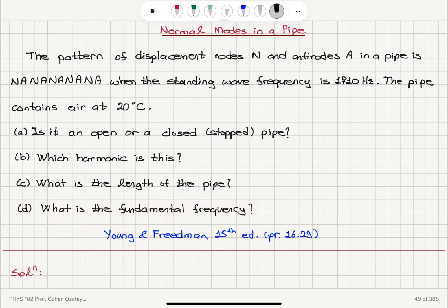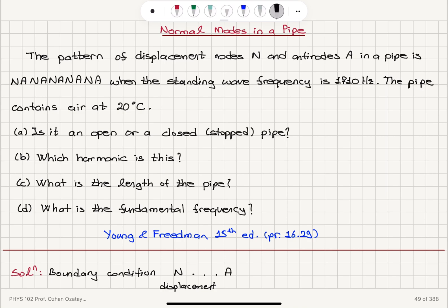We are given a boundary condition for the standing wave. It has to start with a displacement node and end with a displacement antinode. Or equivalently, it has to start with a pressure antinode and end with a pressure node. That is the given boundary condition.